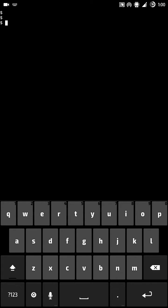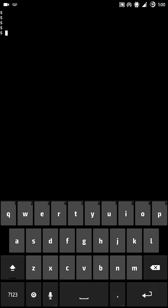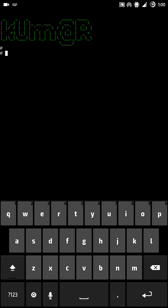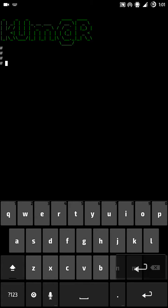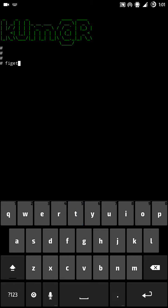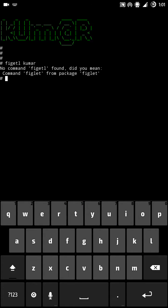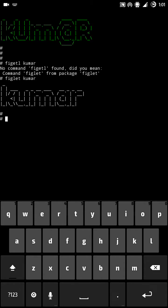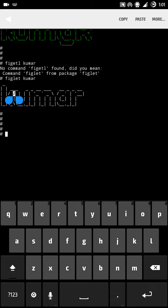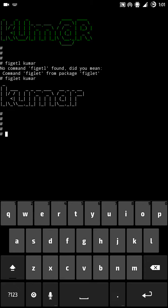Why I suggest Termux is it's very easy to use and you can install more packages in it. Let me show you one thing — if you know about figlet, we can't install that in Android normally, but in Termux we can install additional packages like figlet. For example, typing 'figlet Kumar' — see it's coming. That's why I suggest Termux, and also it's easy to copy text compared to other terminals.